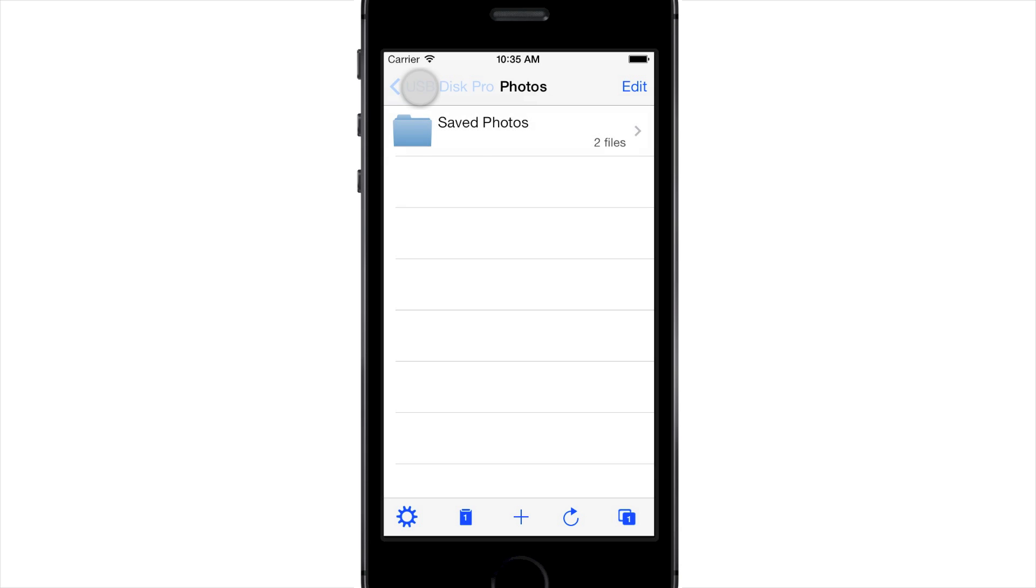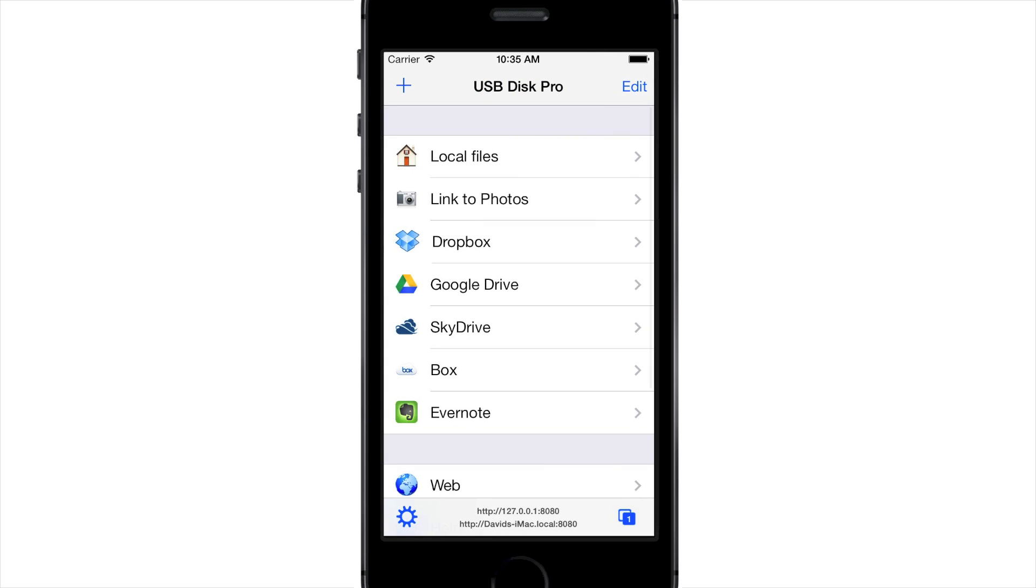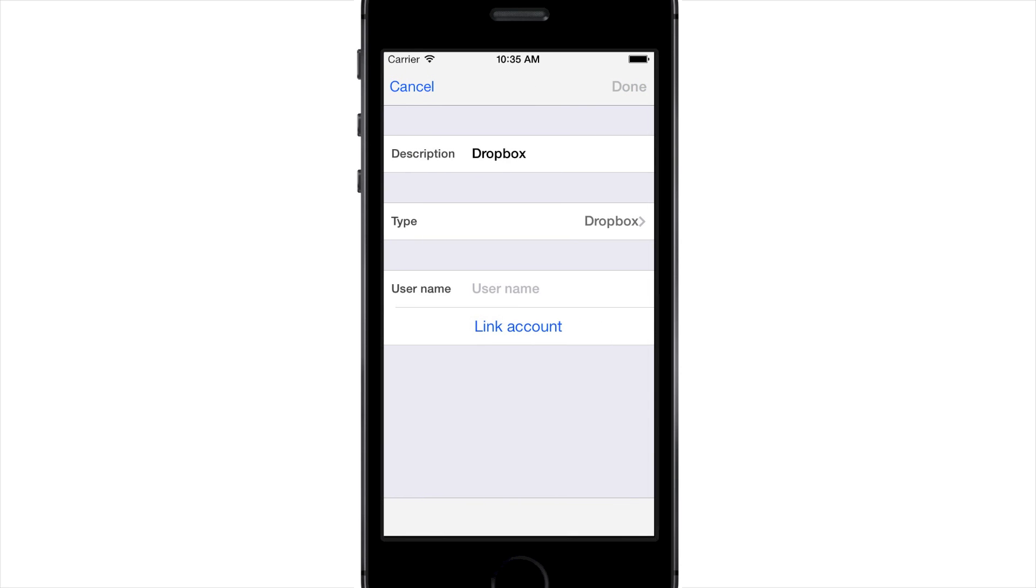Then you have items which let you access cloud services like Dropbox and Google Drive. The first time you access these, you have to link your account to USB Disk.